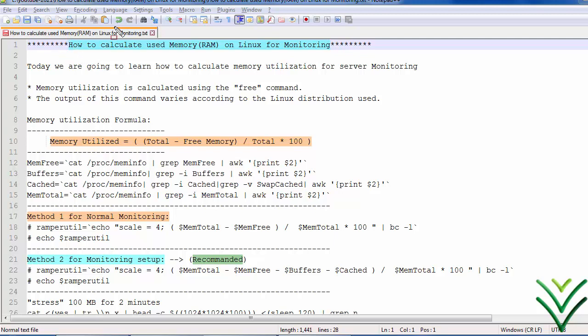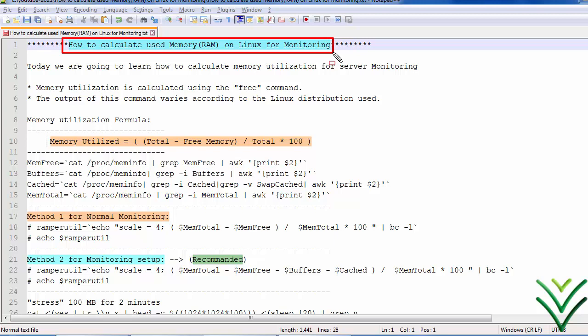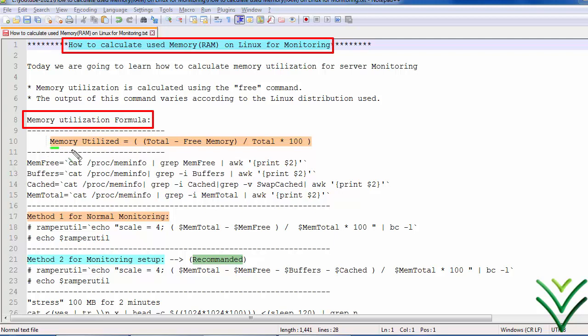Hello friends, welcome to my channel. Today we are going to discuss and learn how to calculate memory utilization on a Linux operating system. As a sysadmin, you must know how to calculate the system's used memory. The formula is: memory utilization equals total system RAM minus free memory, divided by total, multiplied by 100, giving a resulting percentage.